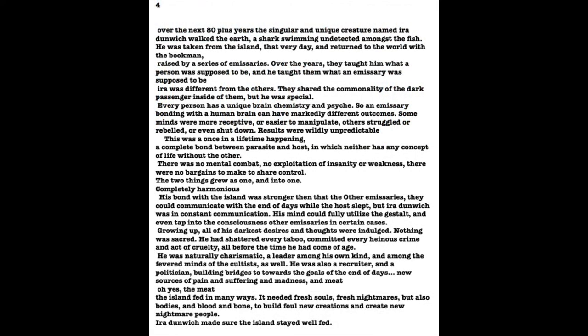Ira Dunwich was taken from the island that very day, returned to the world with the Bookman, where he was raised by a series of emissaries. Over the years, they taught him what a person was supposed to be, and he taught them what an emissary was supposed to be. Ira was different from the other emissaries. They shared the commonality of the Dark Passenger inside of their brains, but he was special. Every human being has a unique psyche and an equally unique brain chemistry, so an emissary bonding with the human brain could have markedly different outcomes. Some minds were more receptive, easier to manipulate, while others struggled or rebelled or even shut down. The results were wildly unpredictable.